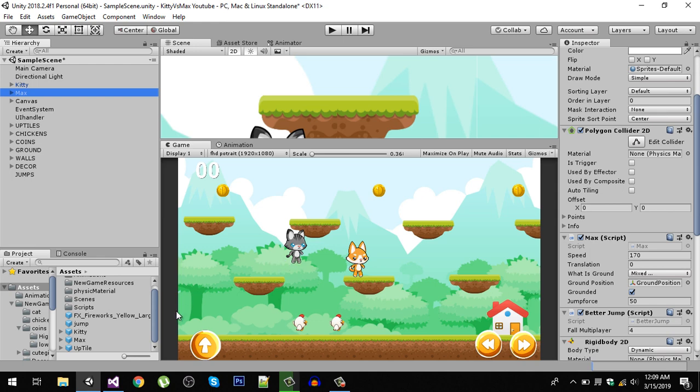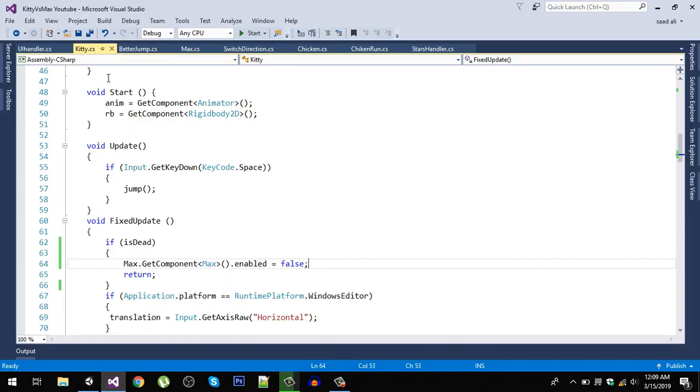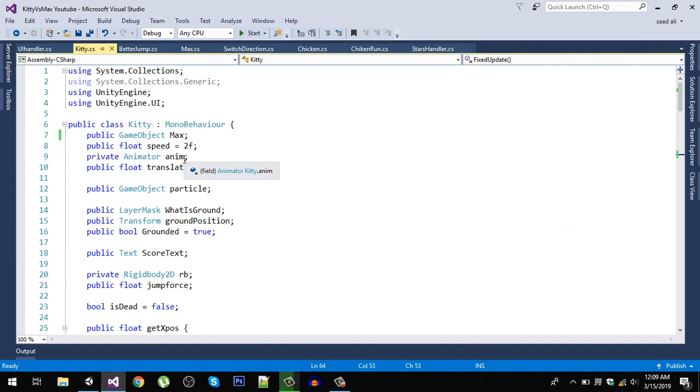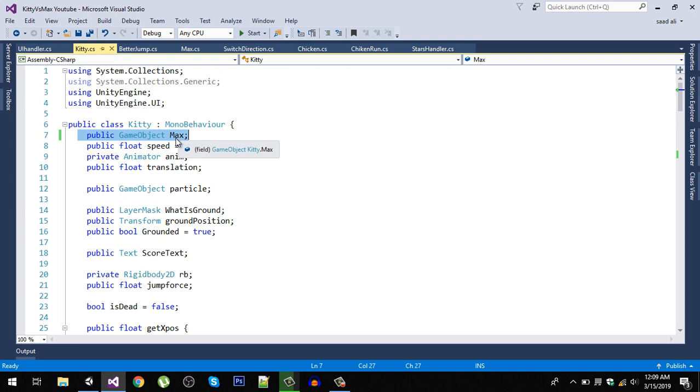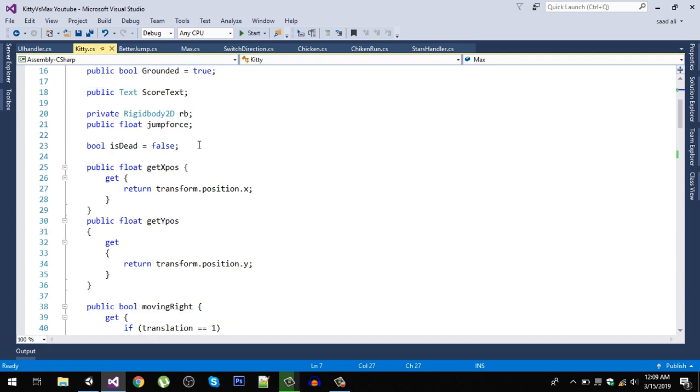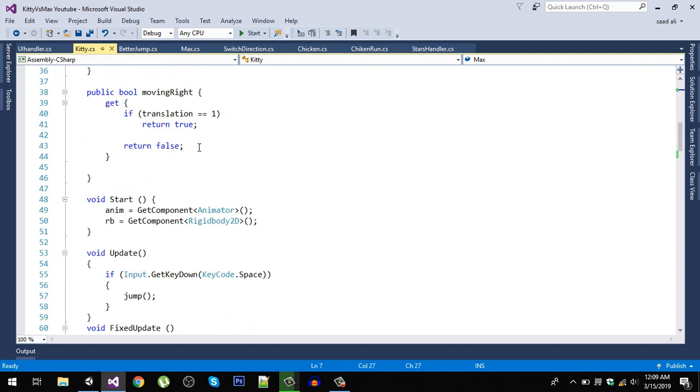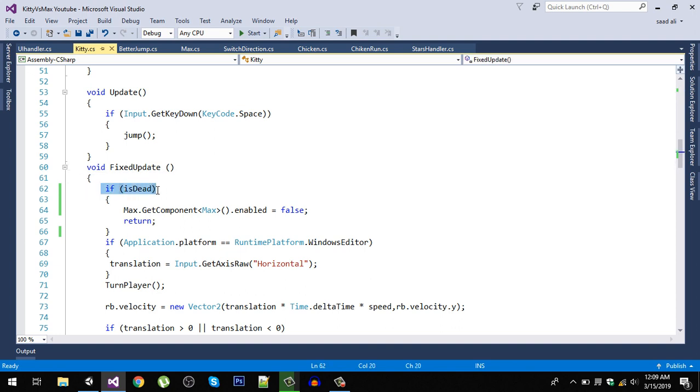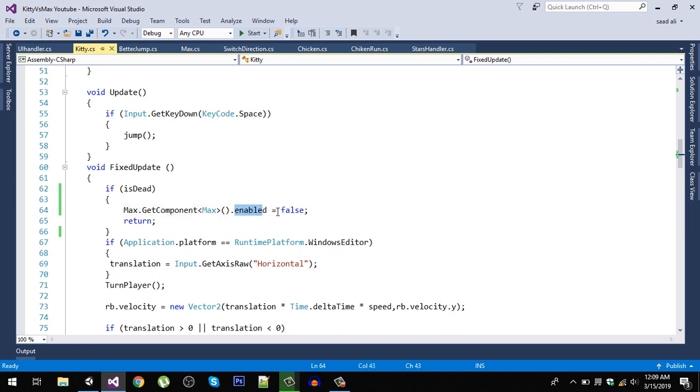To do that, just go to your Kitty script and in here for now we added a public game object reference to our Max character. Simply add a public game object with the name Max. In the fixed update where we're checking if our Kitty character is dead, then also get the component from our Max character, which is our Max script, and set the enabled property to false. By this way we can disable the script on our Max.